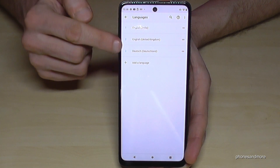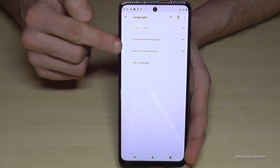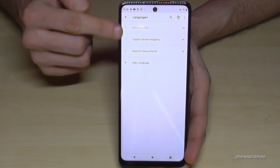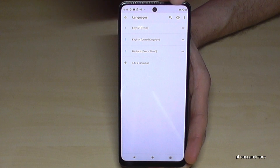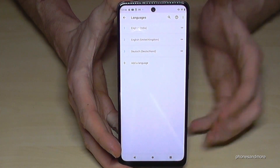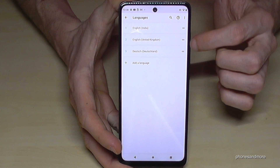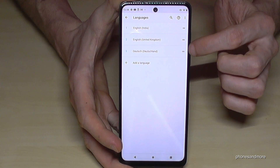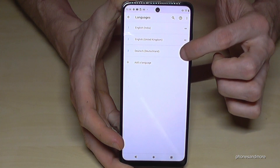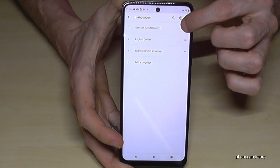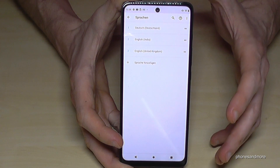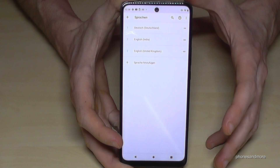You may already have a list here. If your language is part of that list, just go on the two bars next to it — take the other hand — go on the two bars, hold them and put the language to the top. For example, if you want to change to German — Deutsch is my language — hold it and put it on the very first position. Now the phone is changing into German.